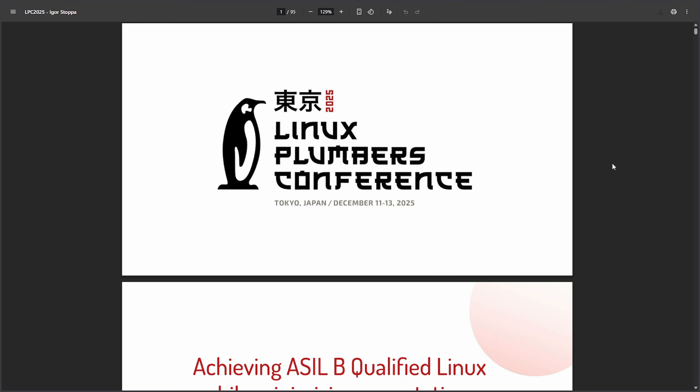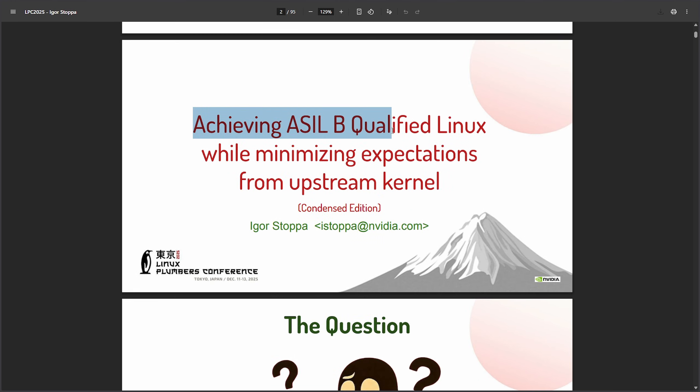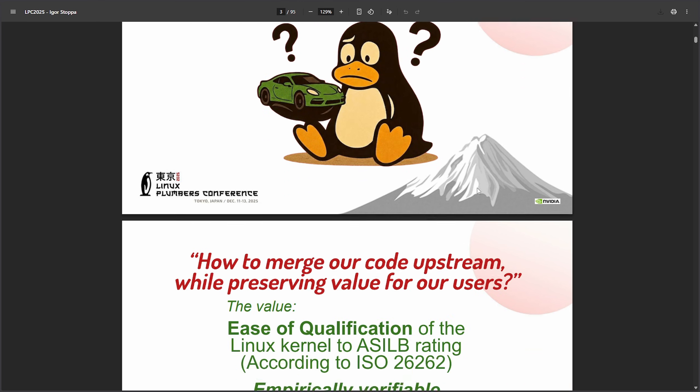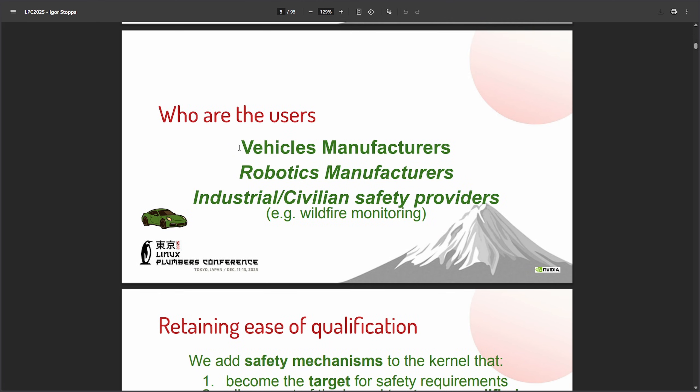And some more news from the Linux plumbers conference, achieving ASLB qualified Linux while maintaining expectations from upstream kernel. Who is this for? Well, for vehicle manufacturers, robotics, and industrial and civil safety providers. For example, wildfire monitoring. Another interesting proposal from Nvidia, who is now exploring how to make Linux safe for these types of applications, focusing on meeting the automotive safety standards, which is the ASLB, and not trying to force these changes into the mainline kernel. The company says it wants Linux to work for safety critical systems while keeping upstream development unchanged.